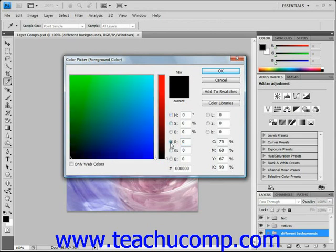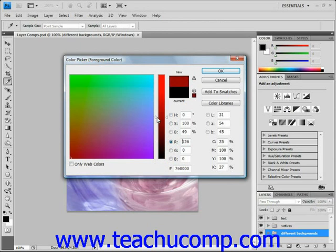Then to set a color, click and drag the white triangles next to the color slider up and down to select the general color that you want. Slide that up here like that. Then click and drag your mouse inside of the color field to place the circle over the color that you're attempting to select.